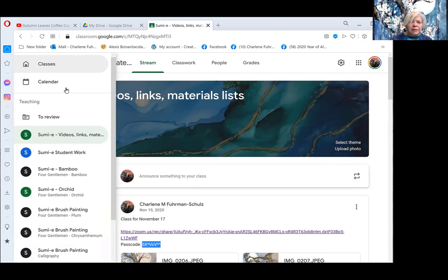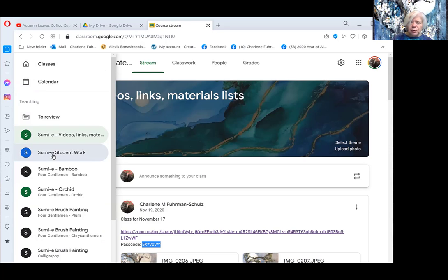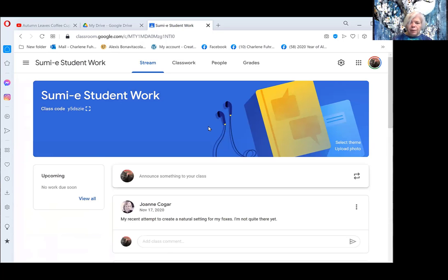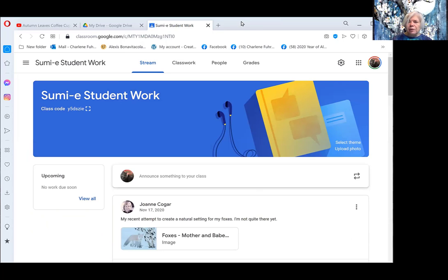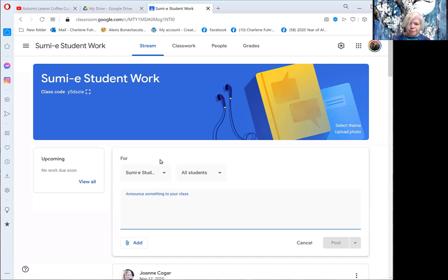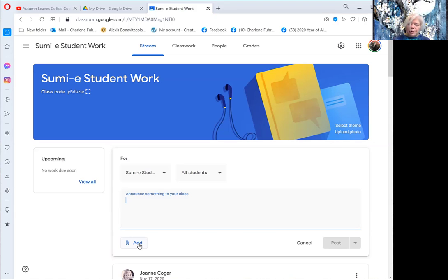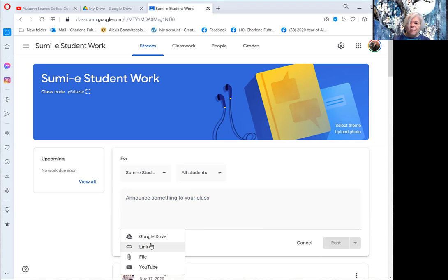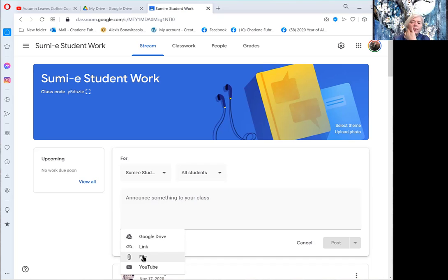One of the things that we ask you to do is to post student work. How do you go about doing that? You can come into here and it says announce something to your class, but I'm going to add something. I want to add a picture, so it's going to ask me what kind of picture. I'm going to go to file.